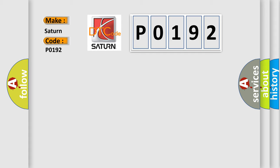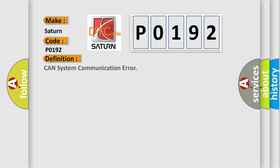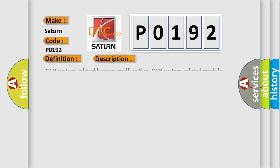The basic definition is CAN system communication error. And now this is a short description of this DTC code: CAN system related harness malfunction, CAN system related module malfunction.